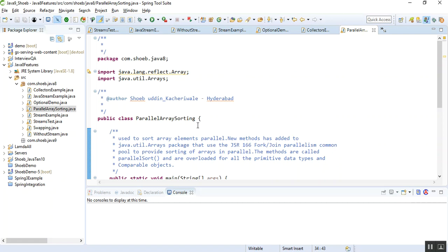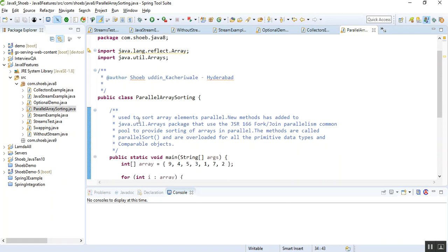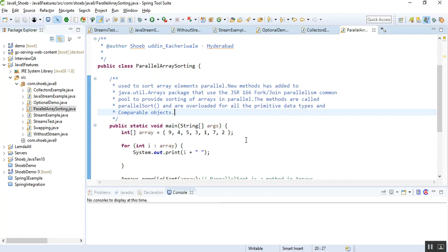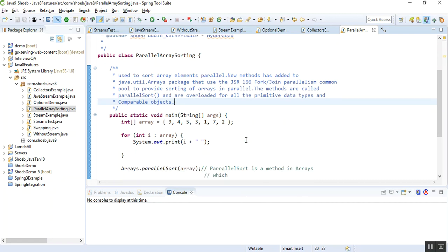Parallel array sorting is used basically to sort array elements in parallel. New methods have been added — it has parallelSort and a number of other methods. You can go through the Oracle docs to find the different methods. Here I will be explaining a simple program, a simple way to demonstrate how parallel sorting actually works in arrays.